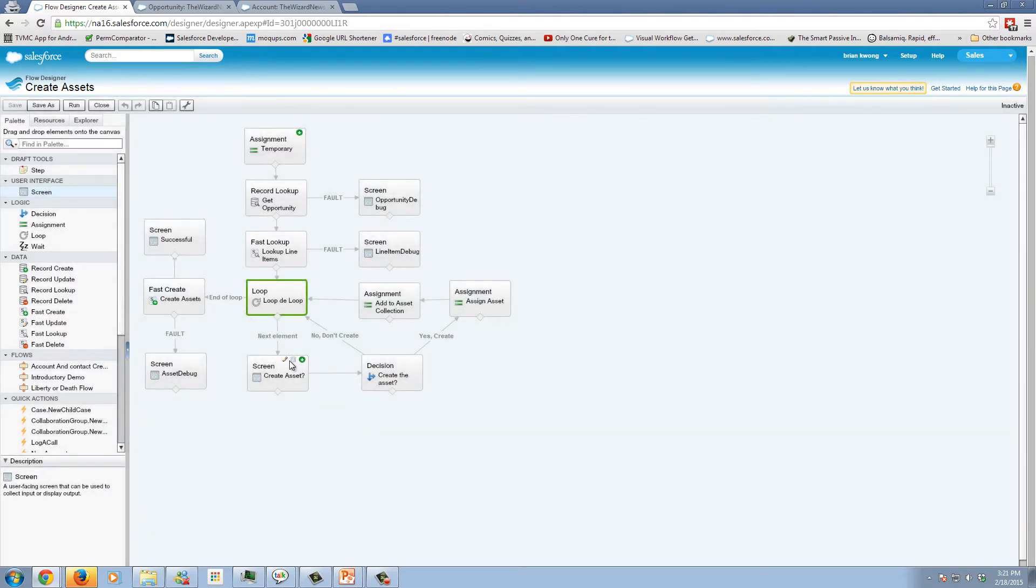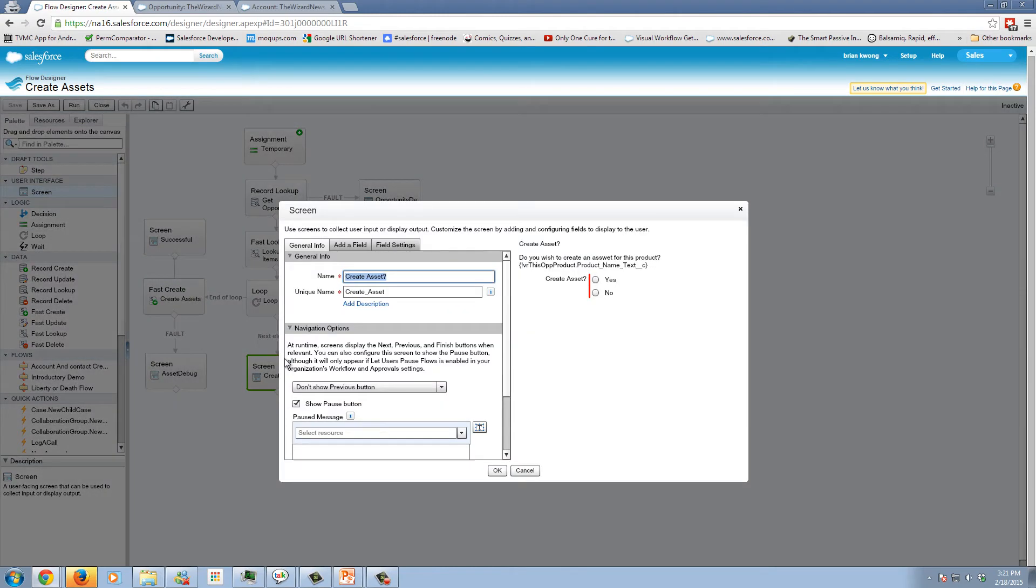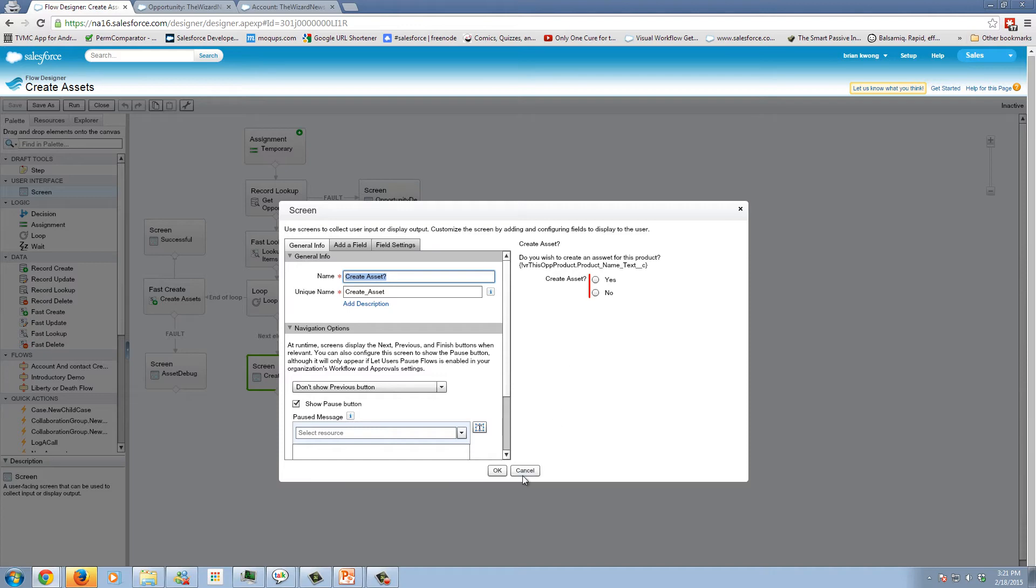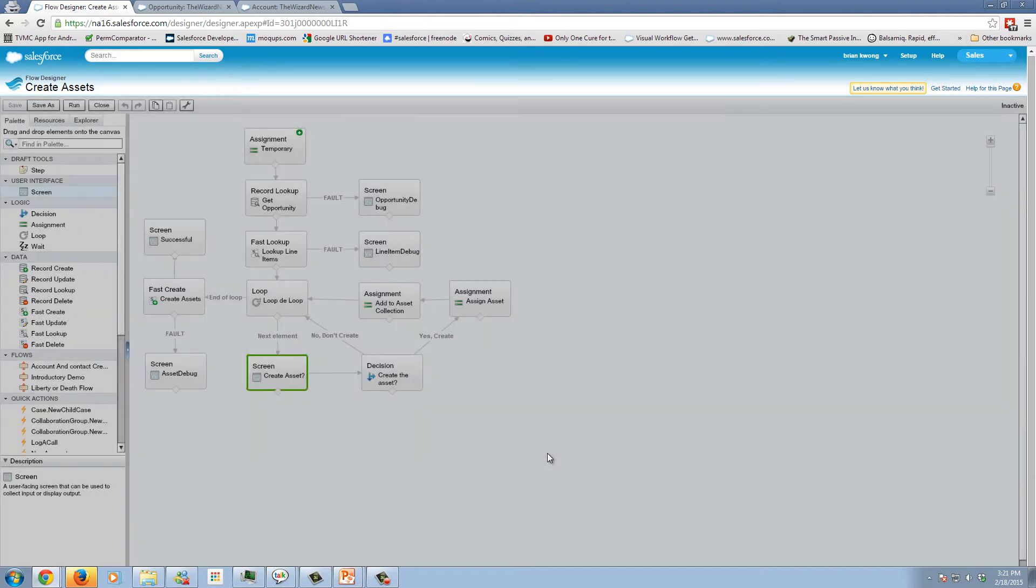We've looked at the screen in the past. This particular screen is very simple, it's simply going to ask a question, do you want to create an asset for this? Please note that I misspelled the word asset in my hurry here. And we are going to ask yes or no, do you want to create the asset or not?